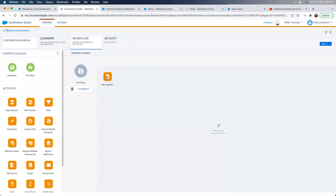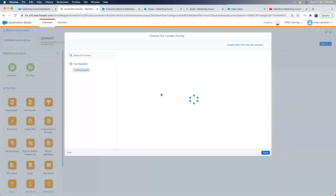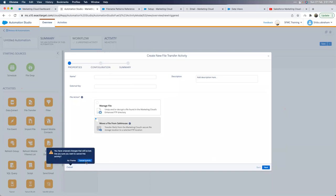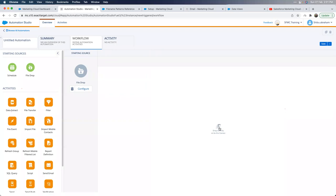Let me show you the File Transfer activity in Automation Studio. I drag and drop it onto the canvas. When creating a new file transfer activity, you choose either 'Manage File' or 'Move a file from Safe House.' The UI doesn't label them inbound/outbound explicitly, which can confuse first-time users — that's why understanding the terminology matters. 'Manage File' means the file is coming in; 'Move from Safe House' means it's going out.